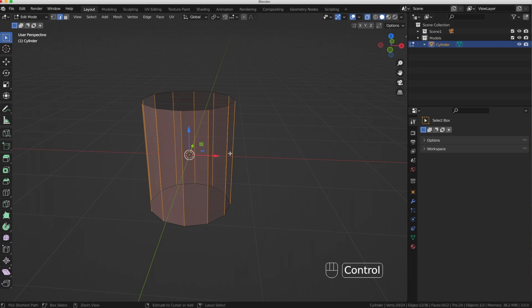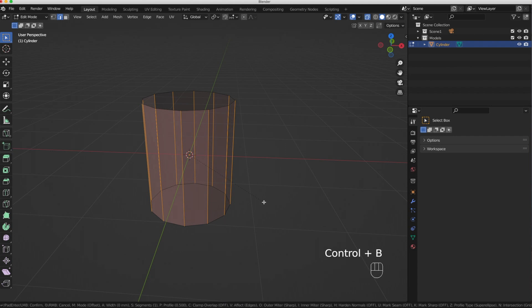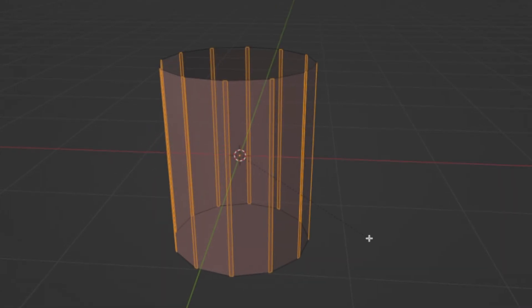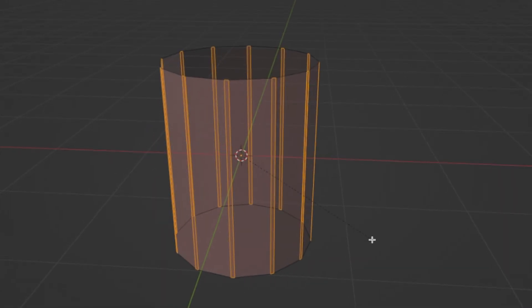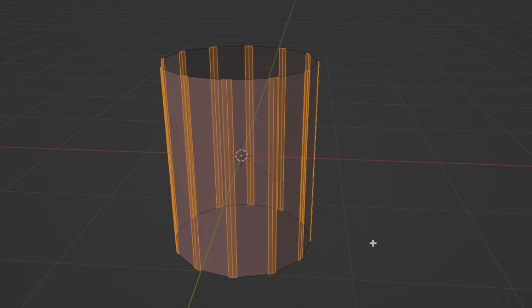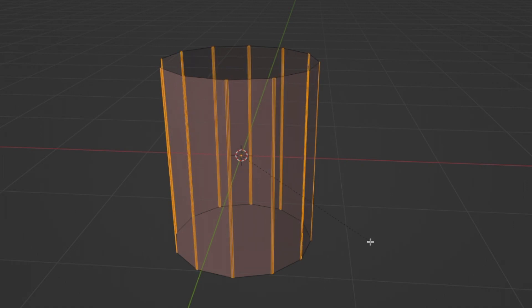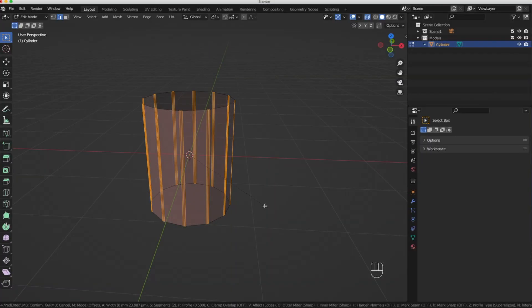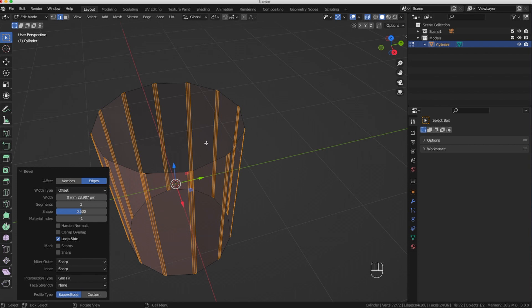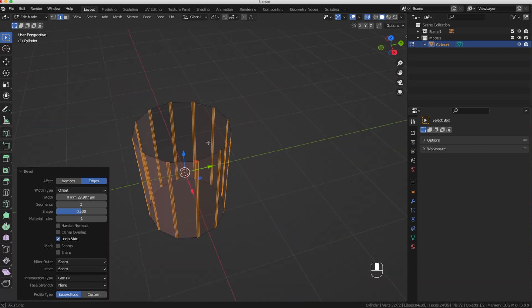With those vertical edges selected, I'm going to press Ctrl+B to apply a small bevel to these edges. I'll pull my mouse back a little bit to make it smaller, then scroll up to get one bevel cut. I'll make it a little smaller, then press the left mouse button to make that a permanent change.